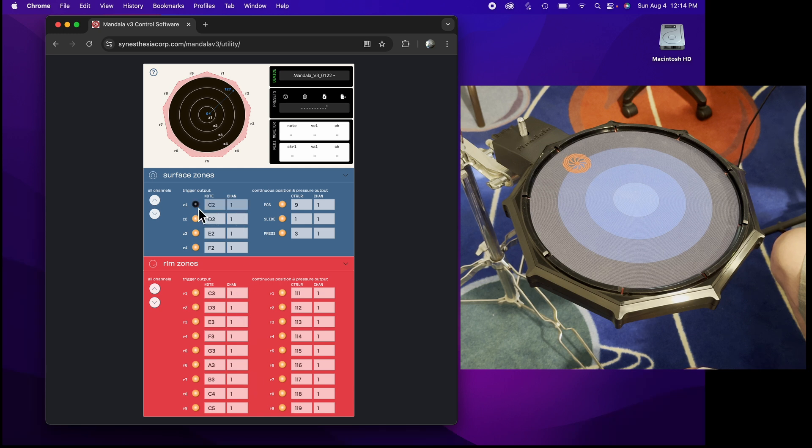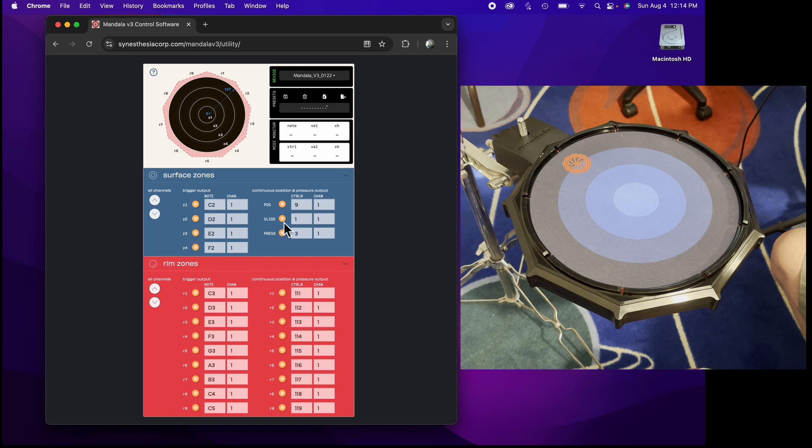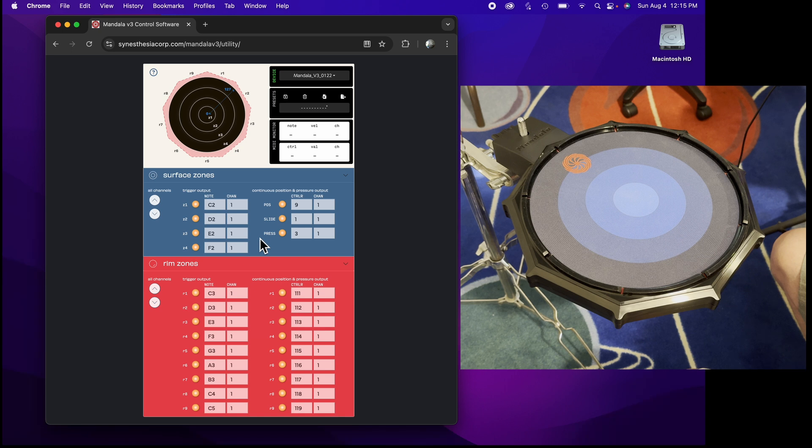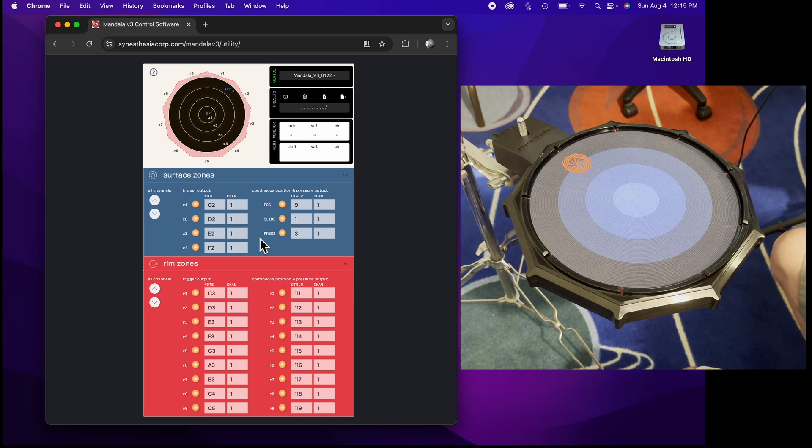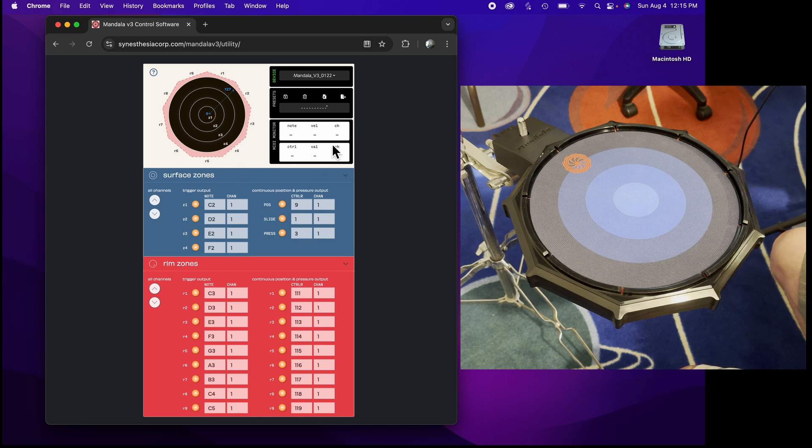You could turn any zone on or off here, or any controller on or off. When you make changes here, they automatically change in the pad and it saves in the pad. So you can disconnect from here and plug into something else and it'll have the most recent setting that you've configured.